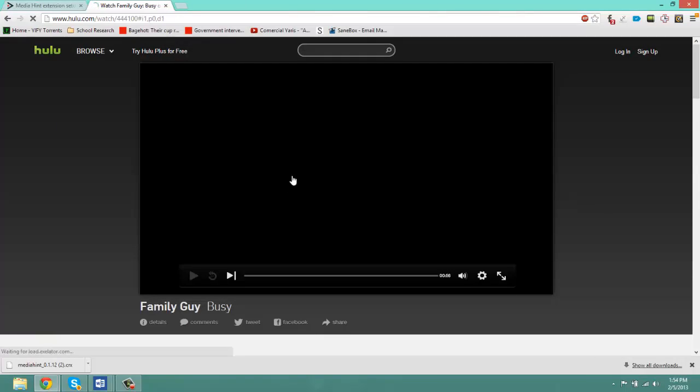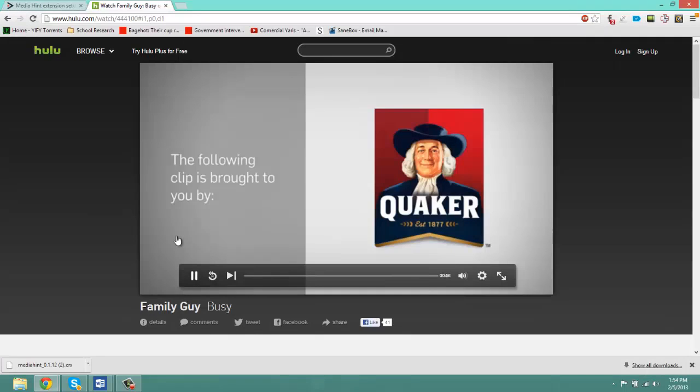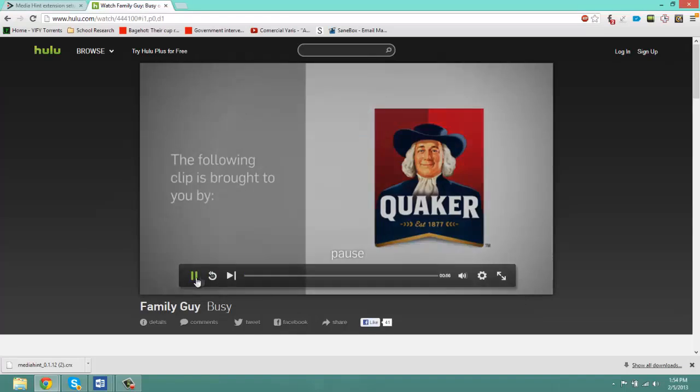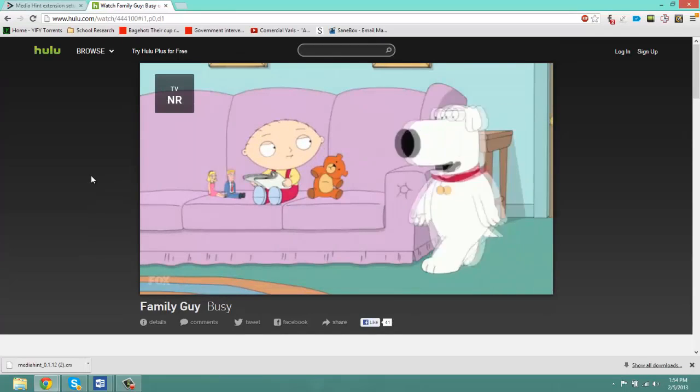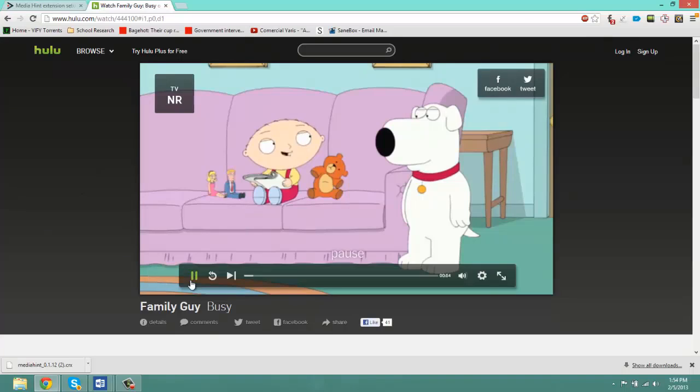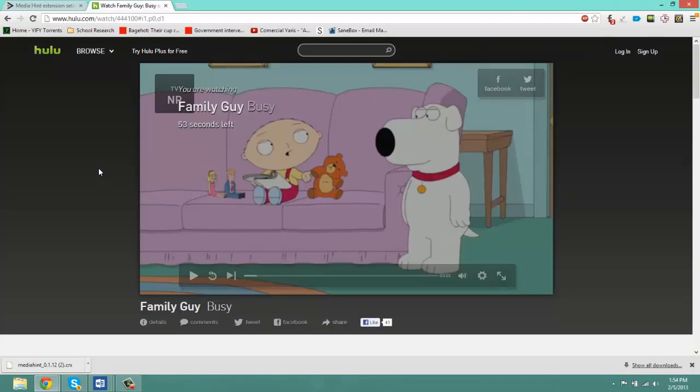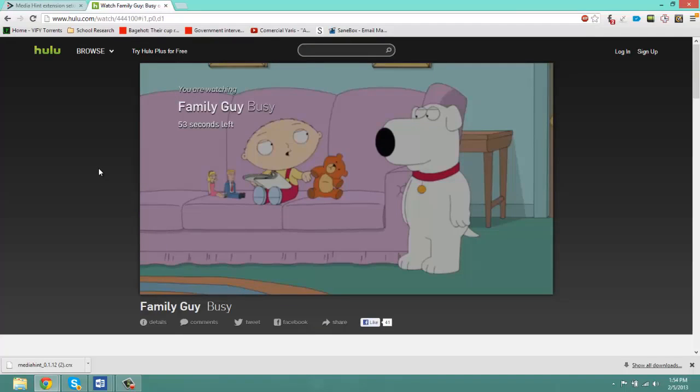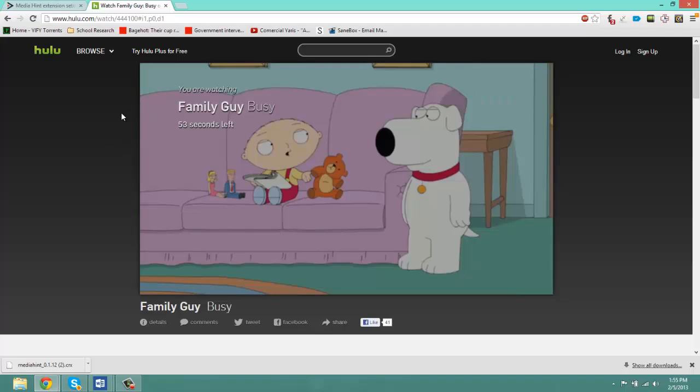And there you go, guys. As you can see, the video is loading and it's playing. And now you have free access to any website that is blocked in your country or simply for some other reason. You can access Netflix, Hulu, anything pretty much.